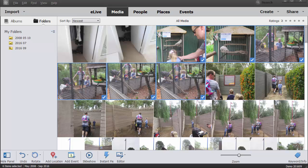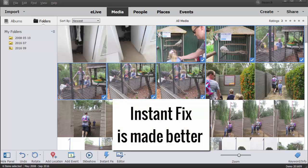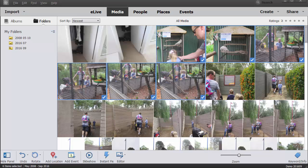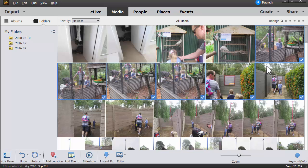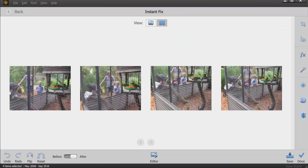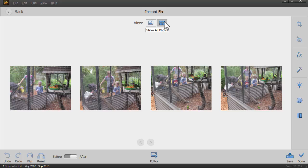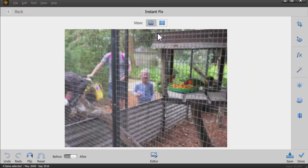So I'm going to show you one of the brand new features that can really help you with managing a photo library in organizer. It's the instant fix. Now the instant fix has been around a little while, but in this version we can do something awesome—we can instant fix multiple photos at a time. So let's just select some of these photos and click instant fix, and you can view them one at a time or all the photos.